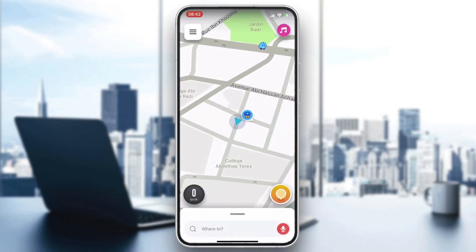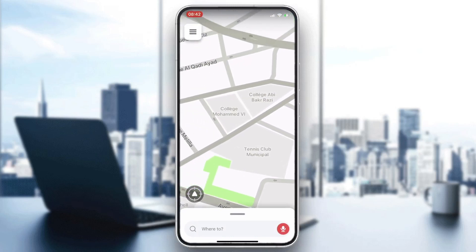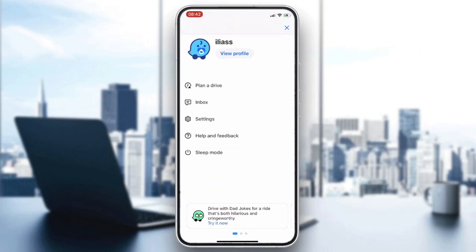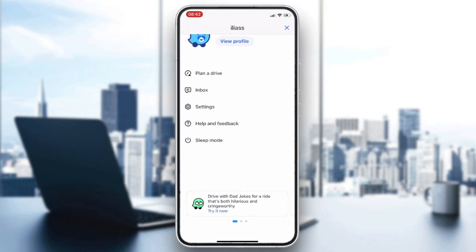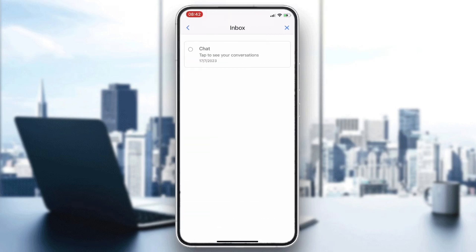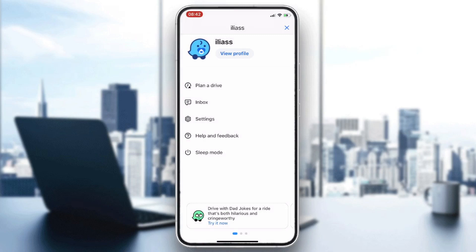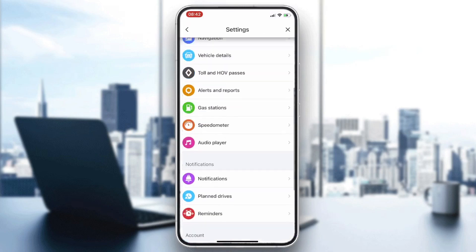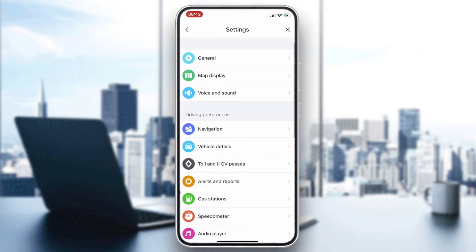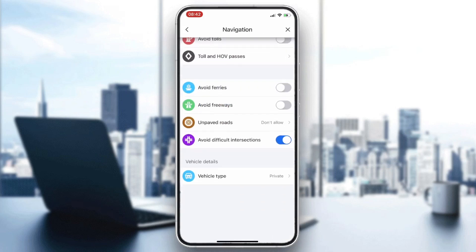Go to your profile settings. To do so, click on the three lines icon in the corner. Here you will find this dashboard. Go to Settings, where you will find all those settings.